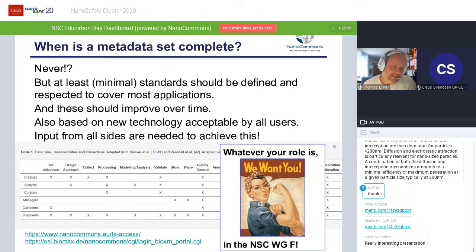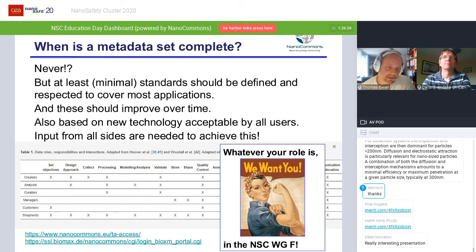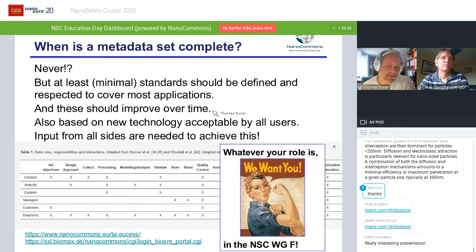Finally, this summary slide: when is metadata complete? The question is, can it be complete? Because you have all these different applications requiring different metadata, and it's also such a huge effort to support all that. But in principle, we can start with standards like the ones defined by NanoPhase. We should improve them over time as experiments become better, but we also see more and more applications of this data — therefore we should think about whether we need to capture more metadata in the future.